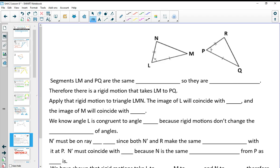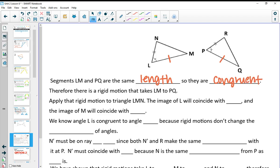If you're doing this in class with me, there's a fill-in-the-blank proof for you to pick up. If you're doing it online, write it down in your workbook or on a separate sheet of paper. This is a fill-in-the-blank proof to prove Side-Angle-Side. We've got two sets of sides and the angle in between. So segments LM and PQ have the same length, meaning they are congruent. Once we know they're congruent, there's a rigid motion that takes LM to PQ, and we apply this motion to triangle LMN. As we do that, L will coincide with P.